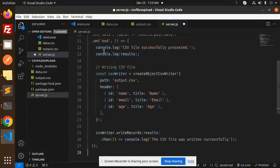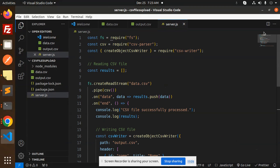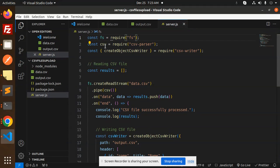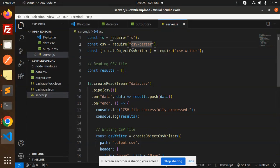So what we're doing: we have the fs method, csv parser, and createObjectCsvWriter. These are the modules from the npm package.